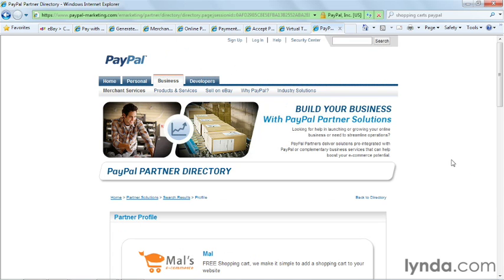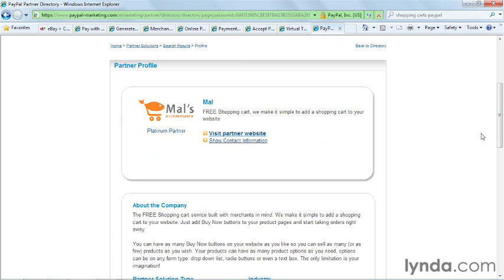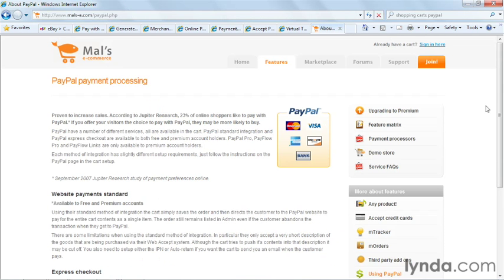The next thing I want to show you is the partner directory. If you're interested in using a third-party shopping cart service, there are free carts available in the partner directory on the PayPal site. Here's an example of a totally free shopping cart that you can add to your own website. By offering one of these carts, you can make your website a lot more professional looking and make it easier for customers to check out and purchase products.